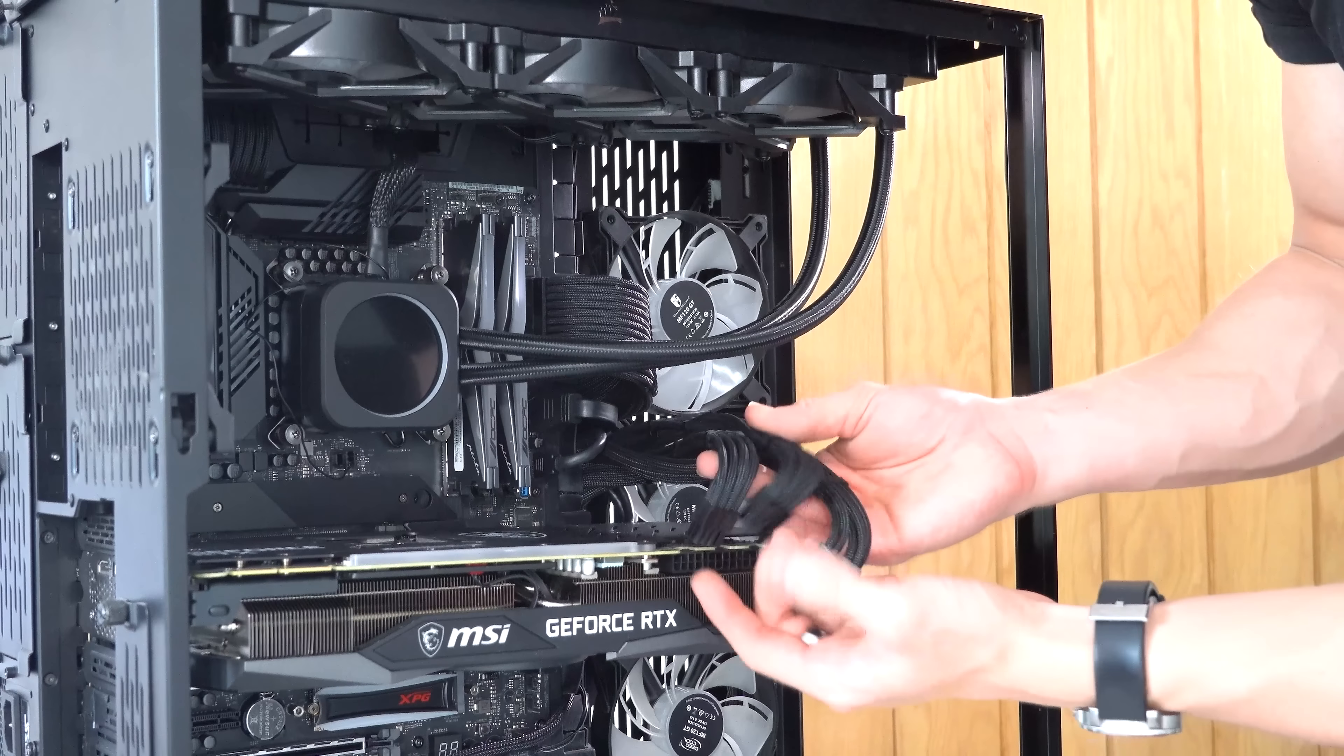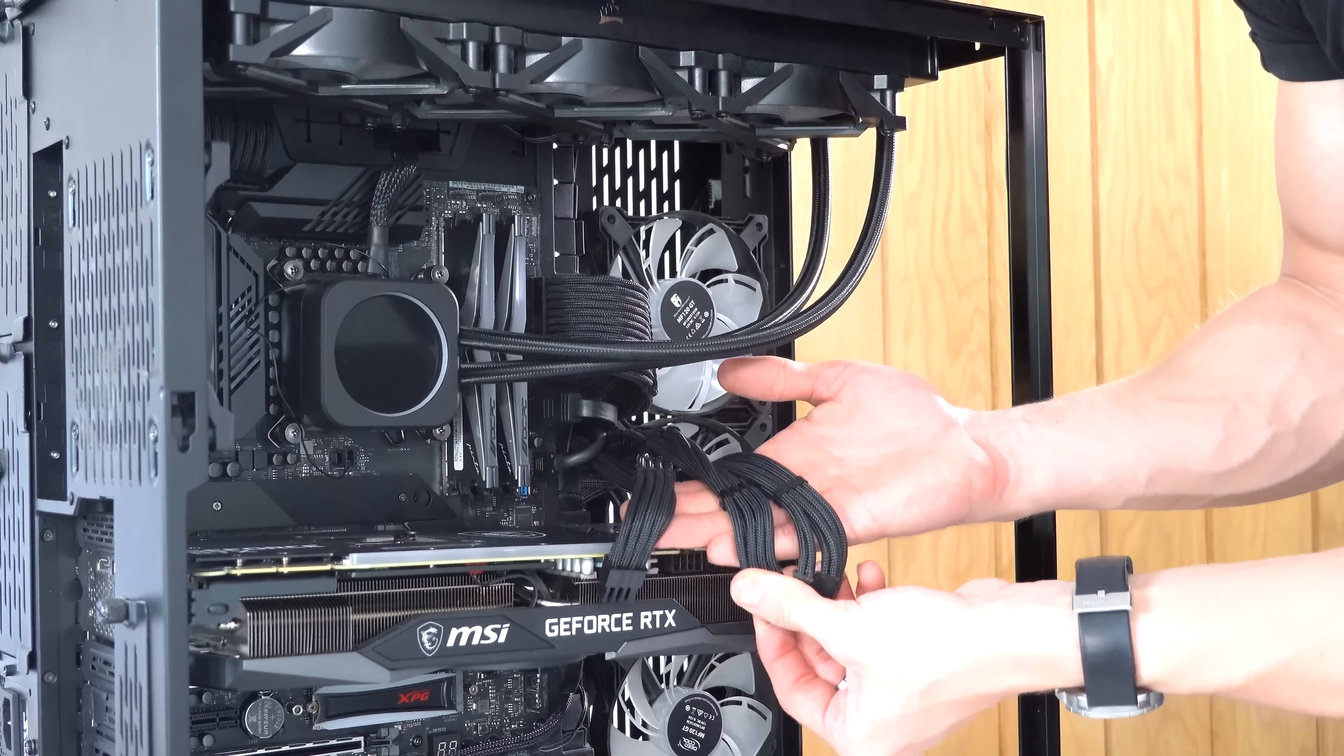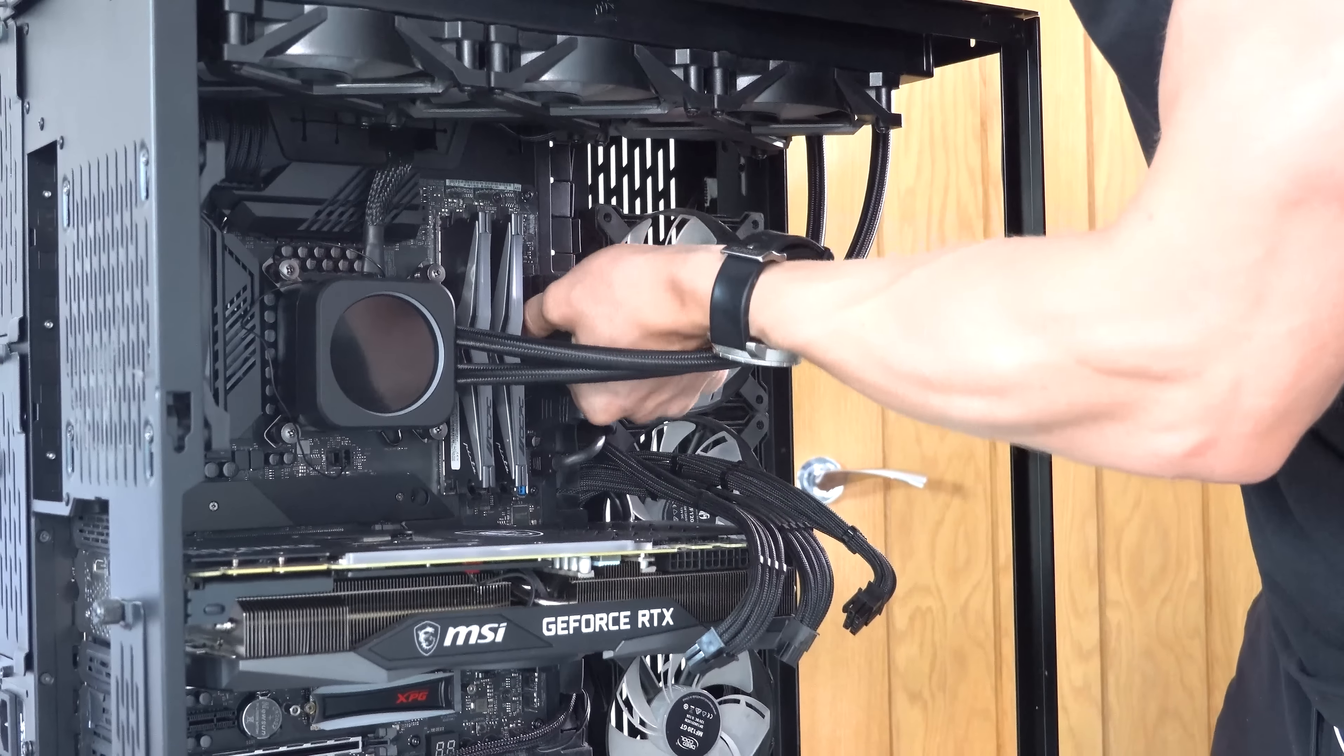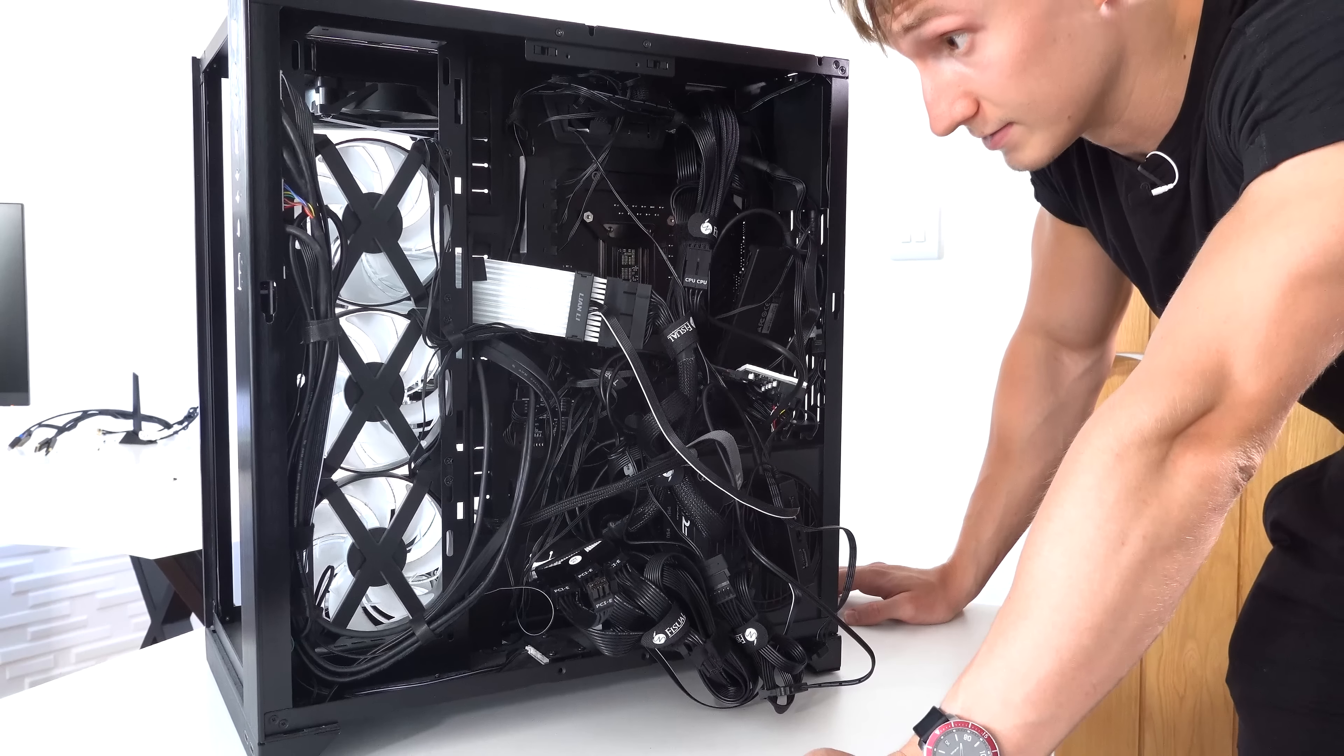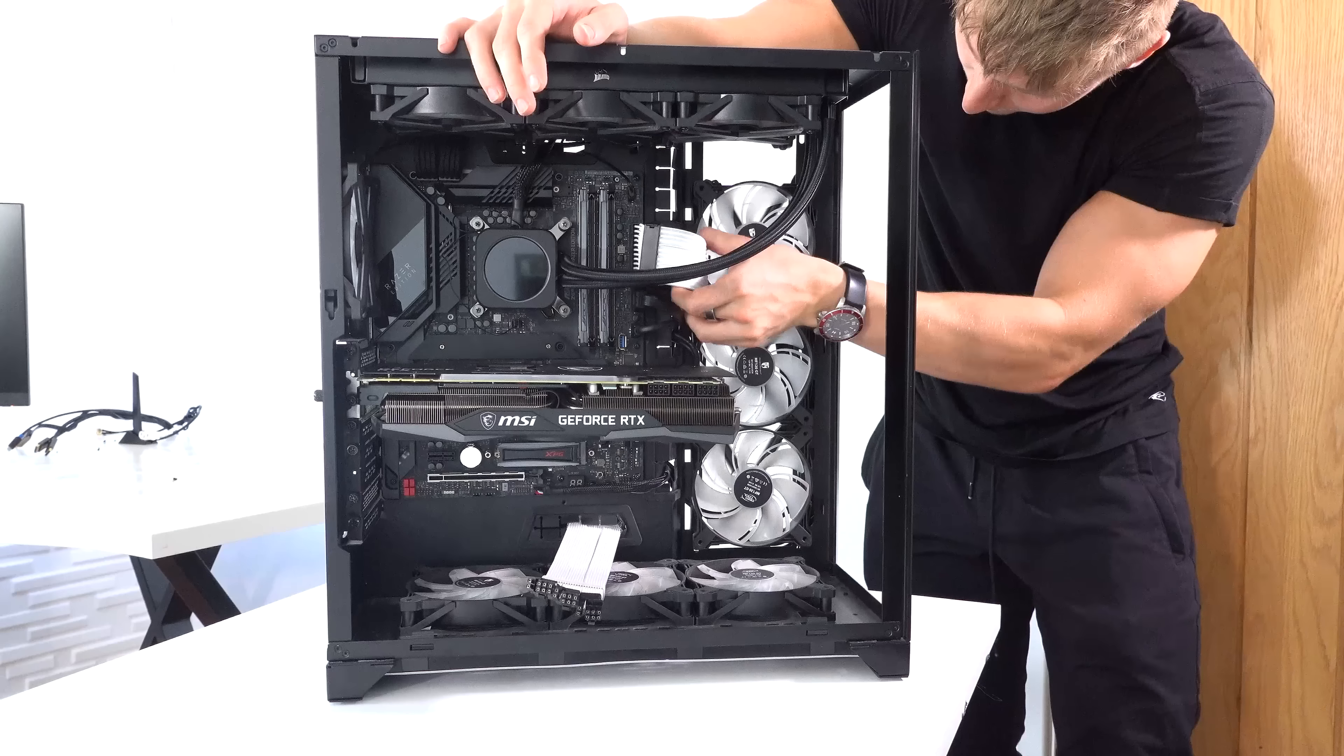So here we have the 8+8-pin power connectors for the graphics card that I have now. They're just sleeved black cables that I'll leave linked in the description down below. Give me this 24-pin back. Boom. All of a sudden, the whole back of this PC is looking very tidy, very clean, well cable managed.